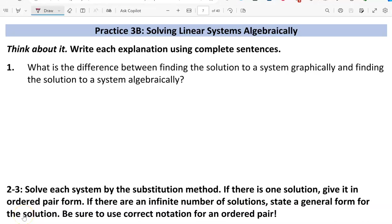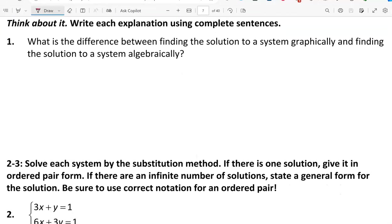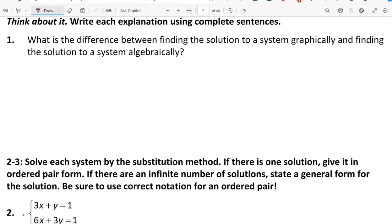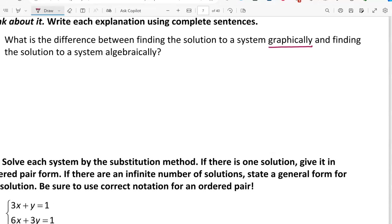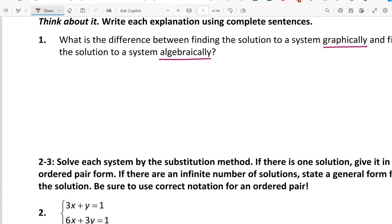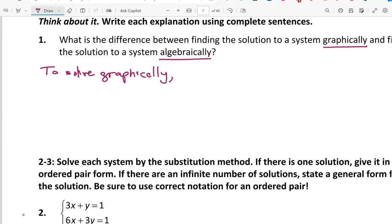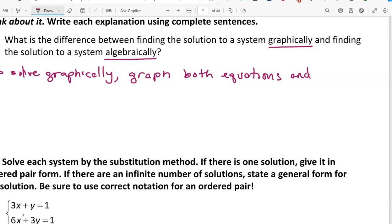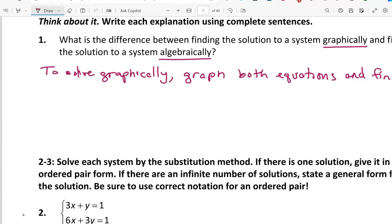This is a video walkthrough for practice 3B: solving linear systems algebraically. Question number 1 asks what's the difference between finding the solution to a system graphically and finding the solution to a system algebraically. To solve graphically, we want to graph both equations and find intersection points.